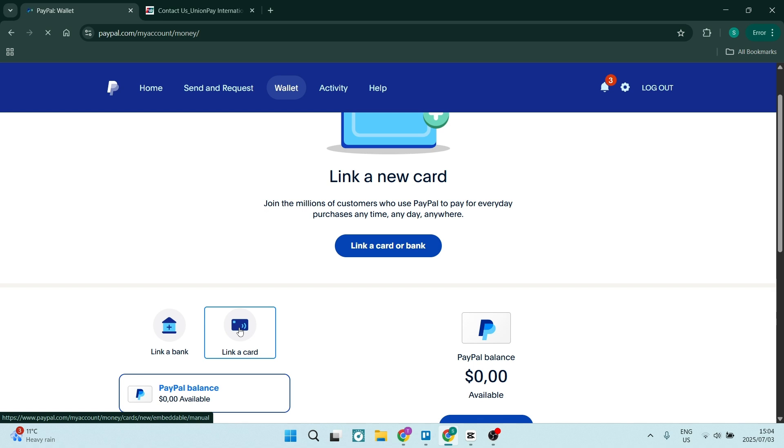Now once you click on link a card, you will be redirected to the page where you have to enter your card details. Of course, at this point you will use the details that have been provided to you by Union Pay when you applied for your account and got your card. So this is what it looks like.